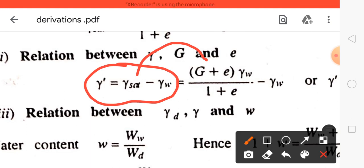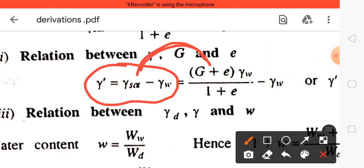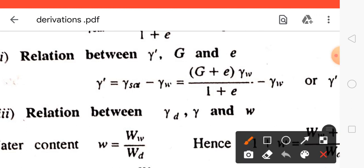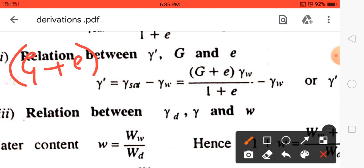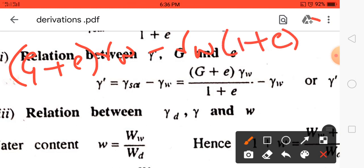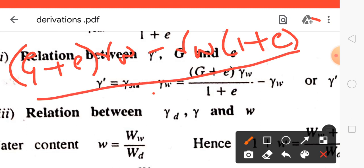In the previous video we derived this relation. Therefore, directly take gamma saturated = (G + e)·γ_w / (1 + e), minus γ_w. Take LCM and solve: we will get [(G + e)·γ_w − γ_w·(1 + e)] divided by (1 + e).